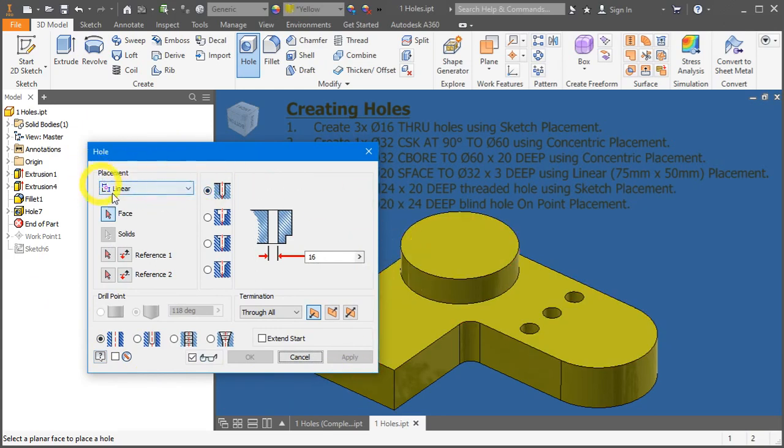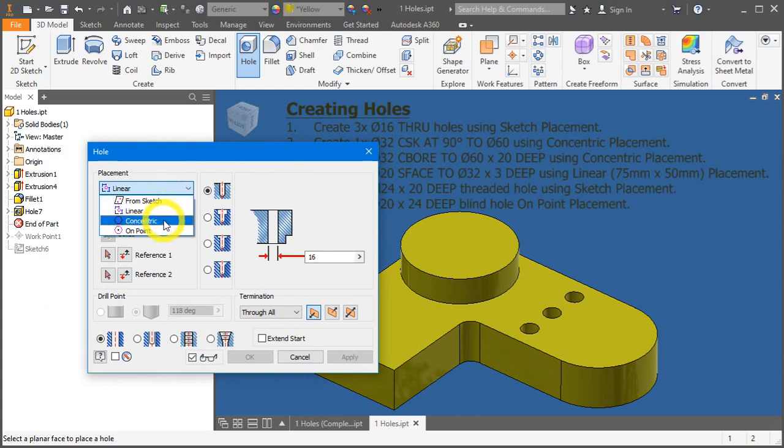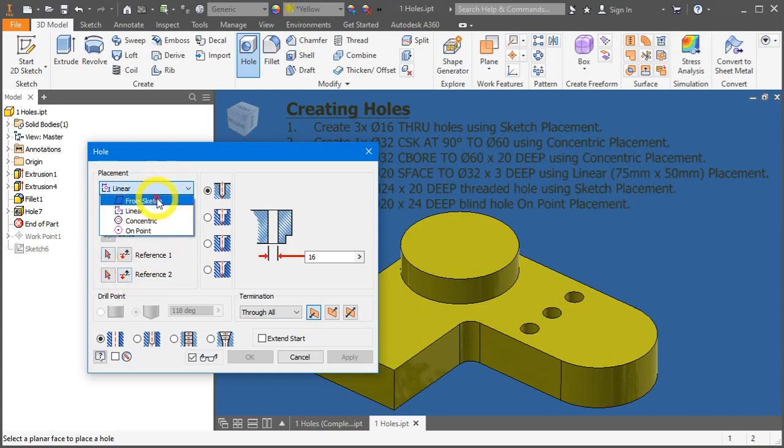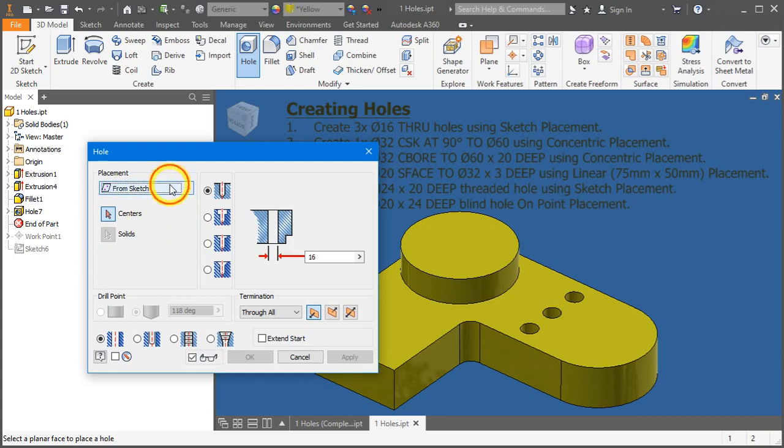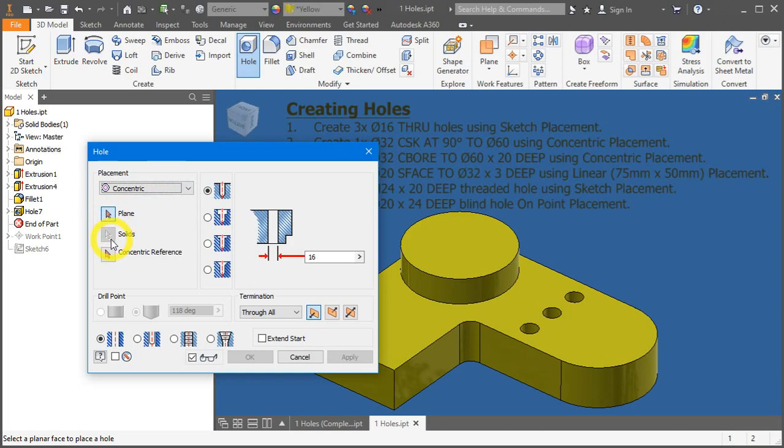Under the placement, we have 4 options: from sketch, linear, concentric, and on point. Below it, depending on whichever you have selected, they will change accordingly. So just go through and place your reference accordingly.